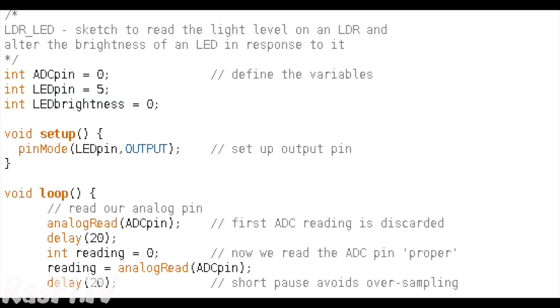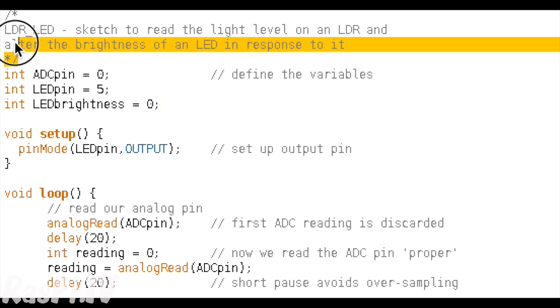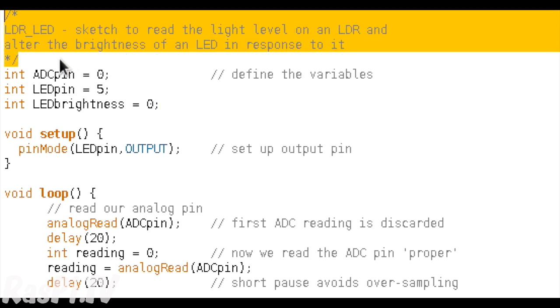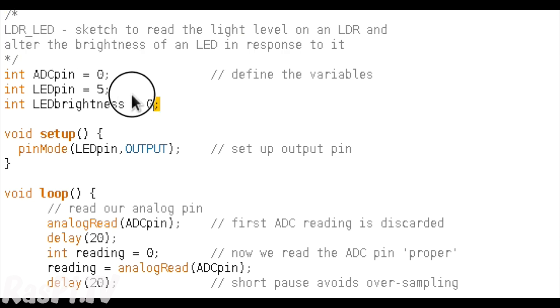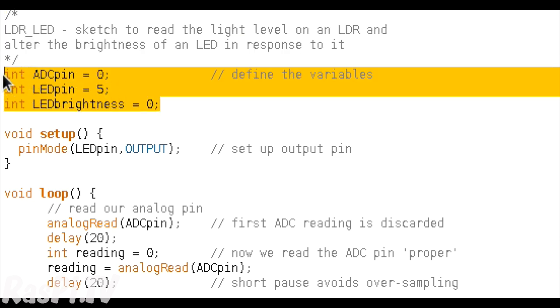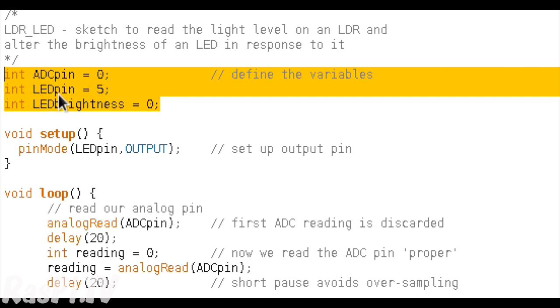Let's do a quick code walkthrough of the LDR LED sketch. The first four lines are comments, just telling you what the program is doing. The next three lines, we are setting up three integer variables, one for the analogue pin we're going to use to read the sensor, one for the LED pin, which we're going to use as a PWM pin, and one to determine the brightness of the LED.